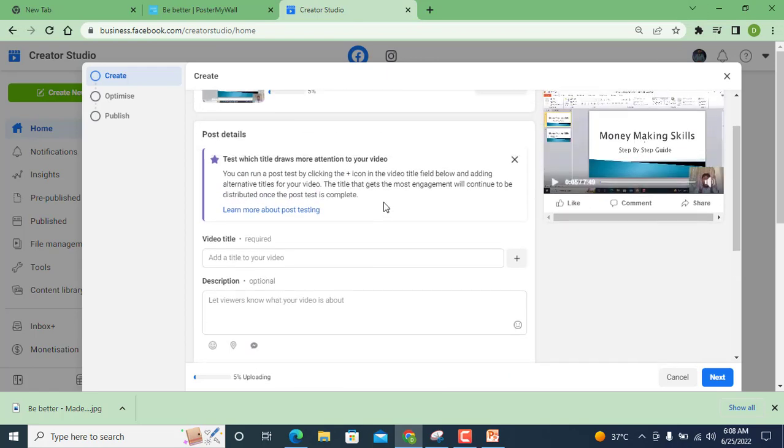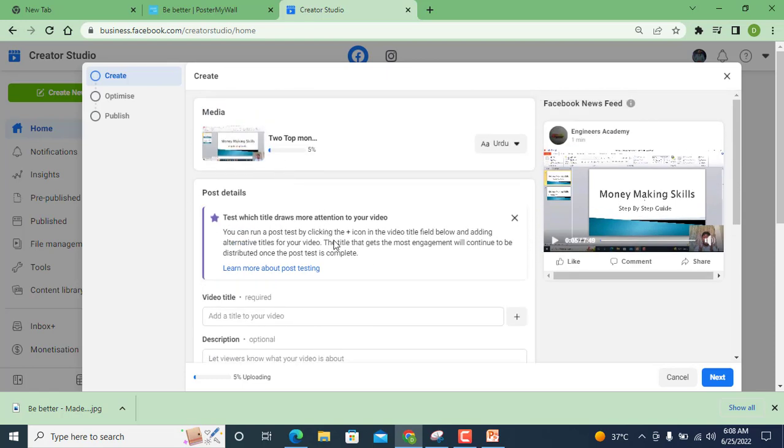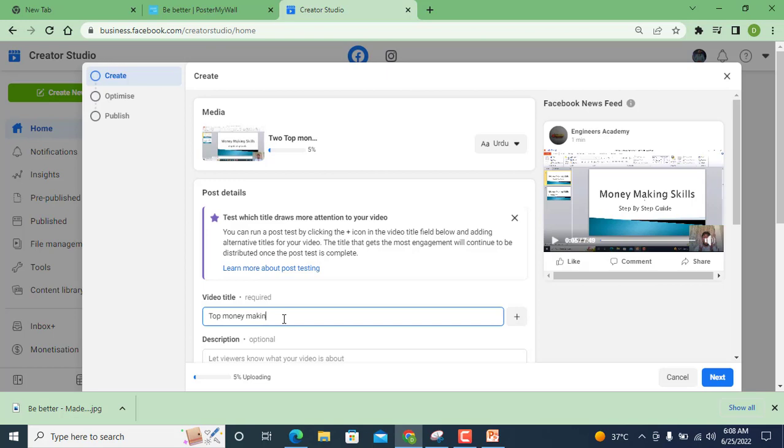And now you can see here test which title draws more attention. Now I am going to write top two money making skills with easy method, make money online. Same like as we give title to our video content on YouTube, same like we give video title in Facebook Creator Studio.